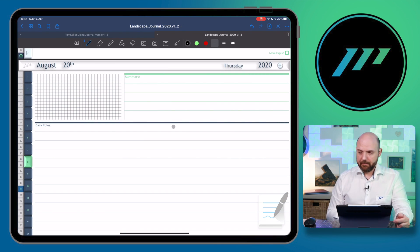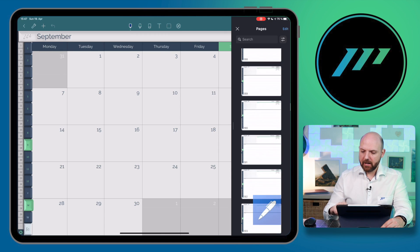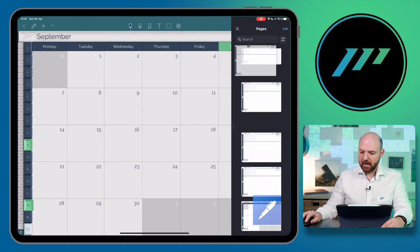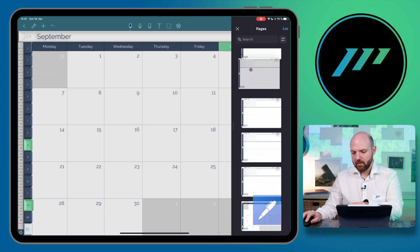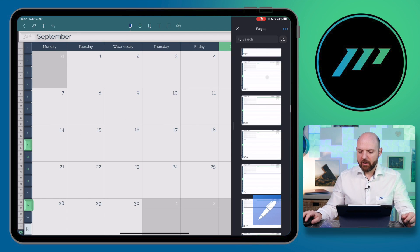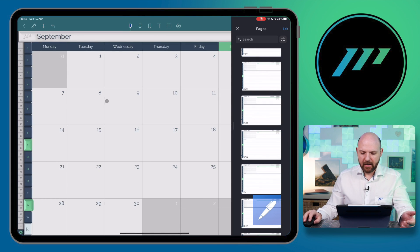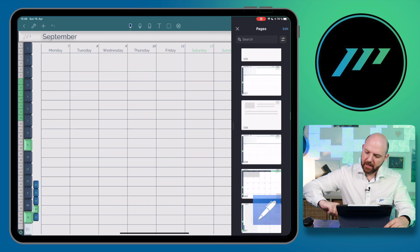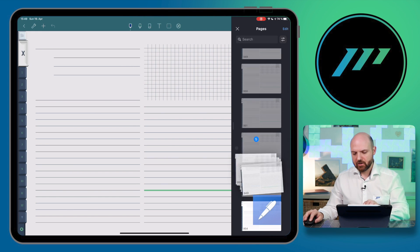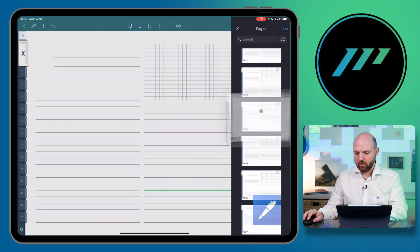Now let's talk about organization. In NoteShelf, when you swipe in from the right you'll see all your pages. You can also go to the top and drag and drop pages around. You can select several pages to rearrange them — the hyperlinks will still properly work. However, you can't drag them up and down within the same panel.